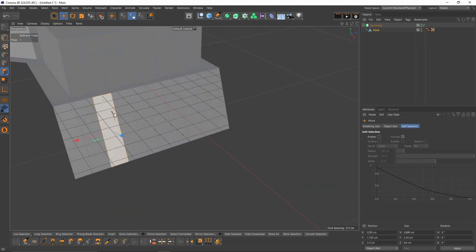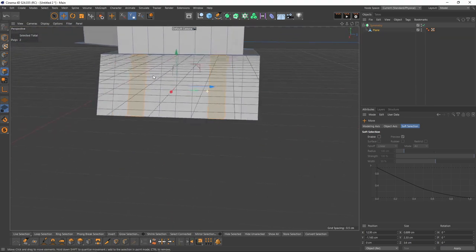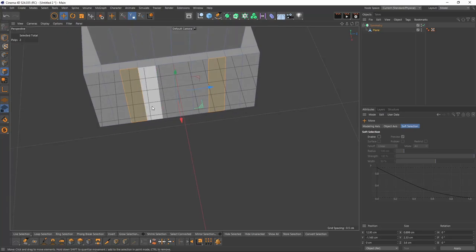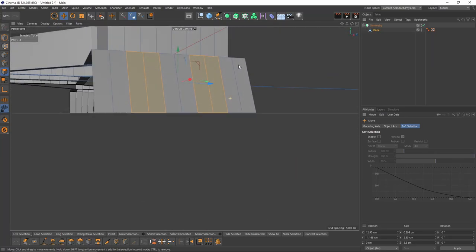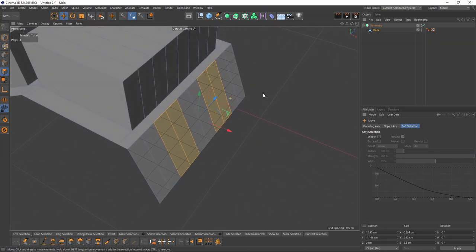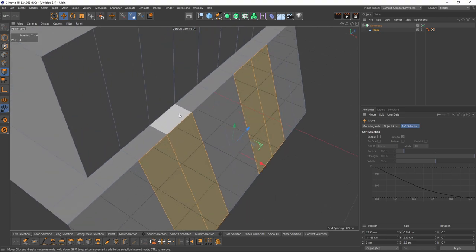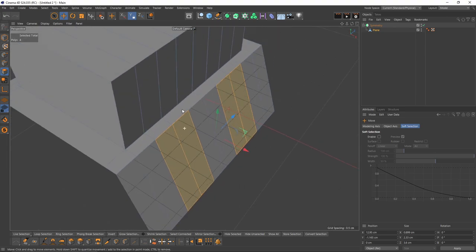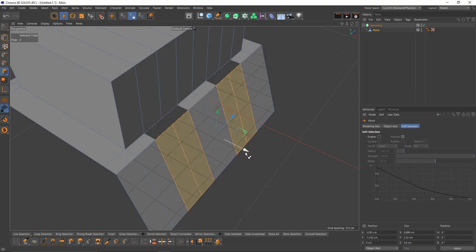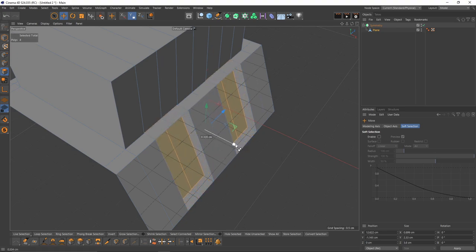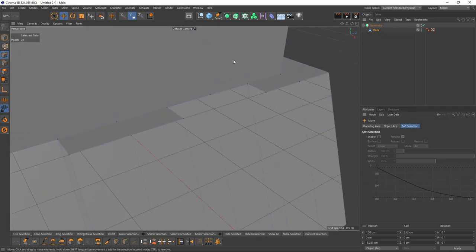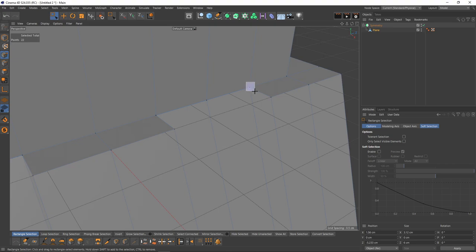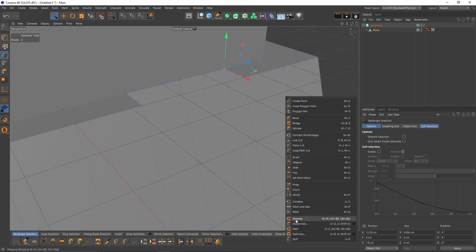Now let's select these polygons. But before doing extrude, I will delete these ones. Now I'm going to make extrude. After that, I will delete these new polygons. Switch to points mode, select these points, and bevel them with the bevel tool.